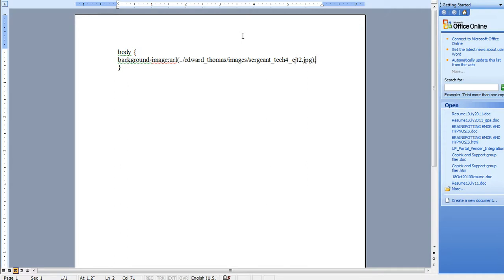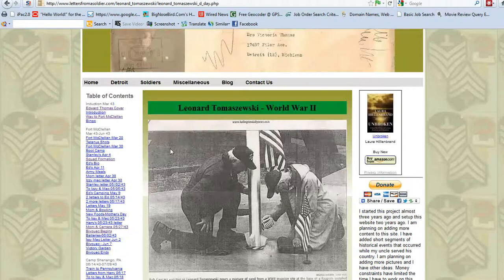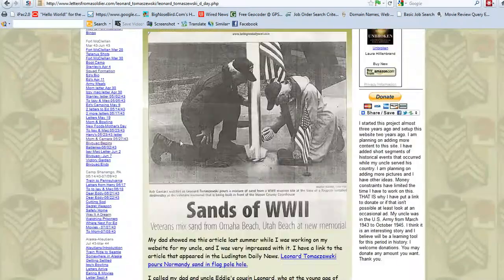What I'm going to do is — the background image here is SargentTech4_EJT.jpeg. It's one I made up in Fireworks with Dreamweaver's Photoshop editor. Drop it down a line and add the statement: background-attachment fixed. That's all you've got to do. And that is what I did on here. The background is fixed, but the body of the text isn't.